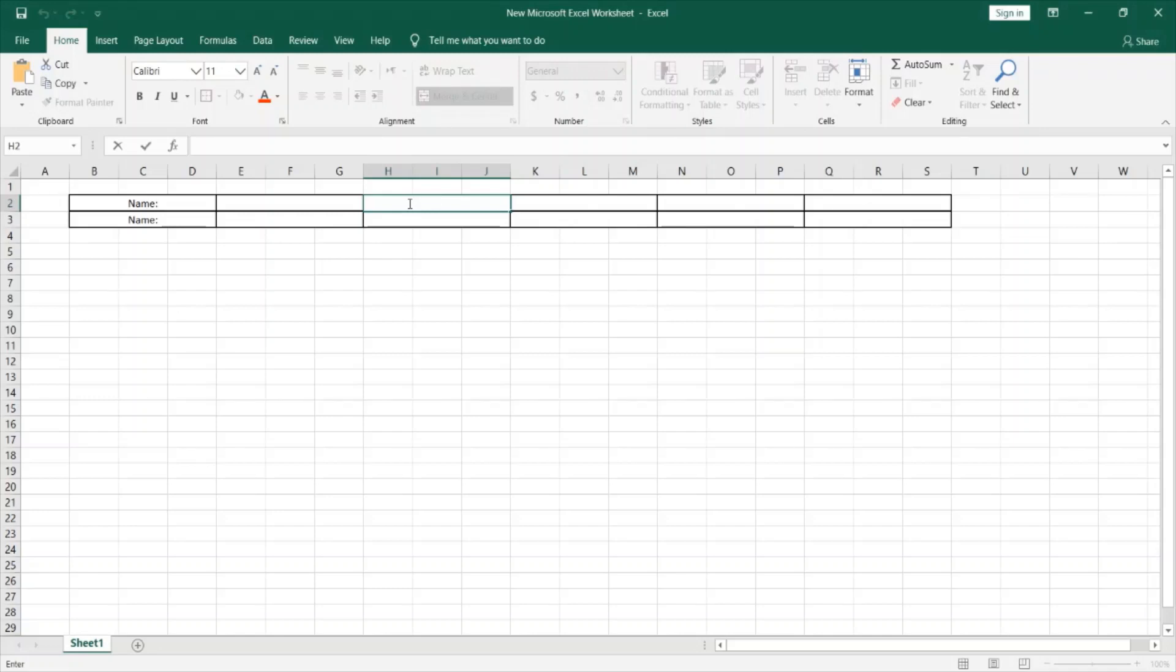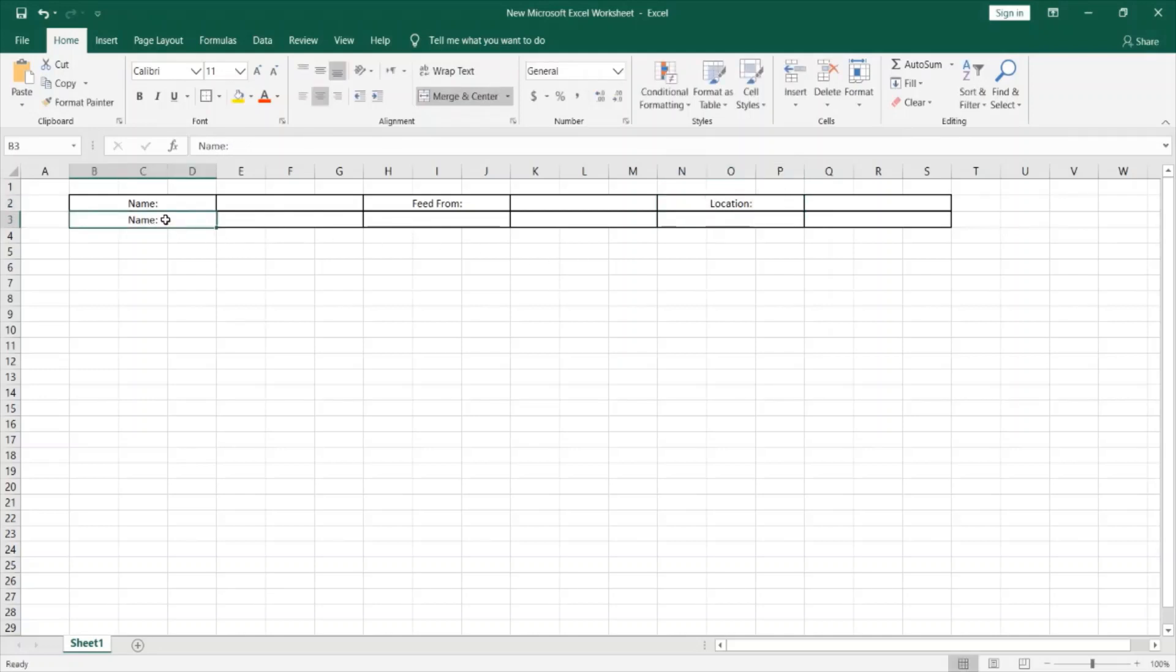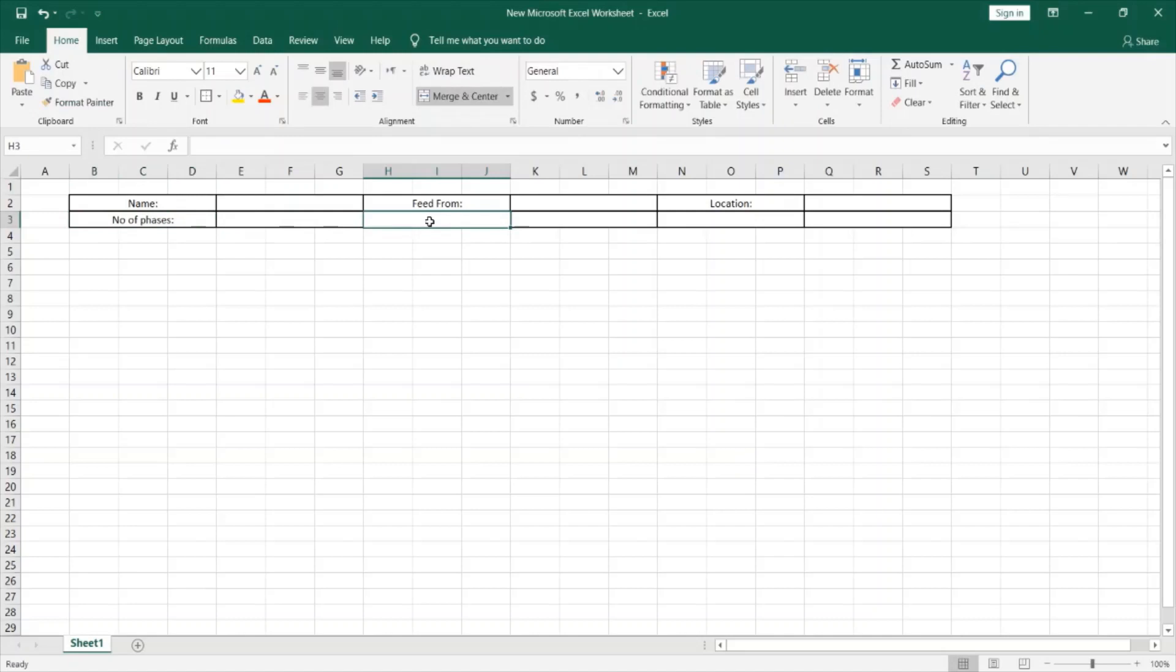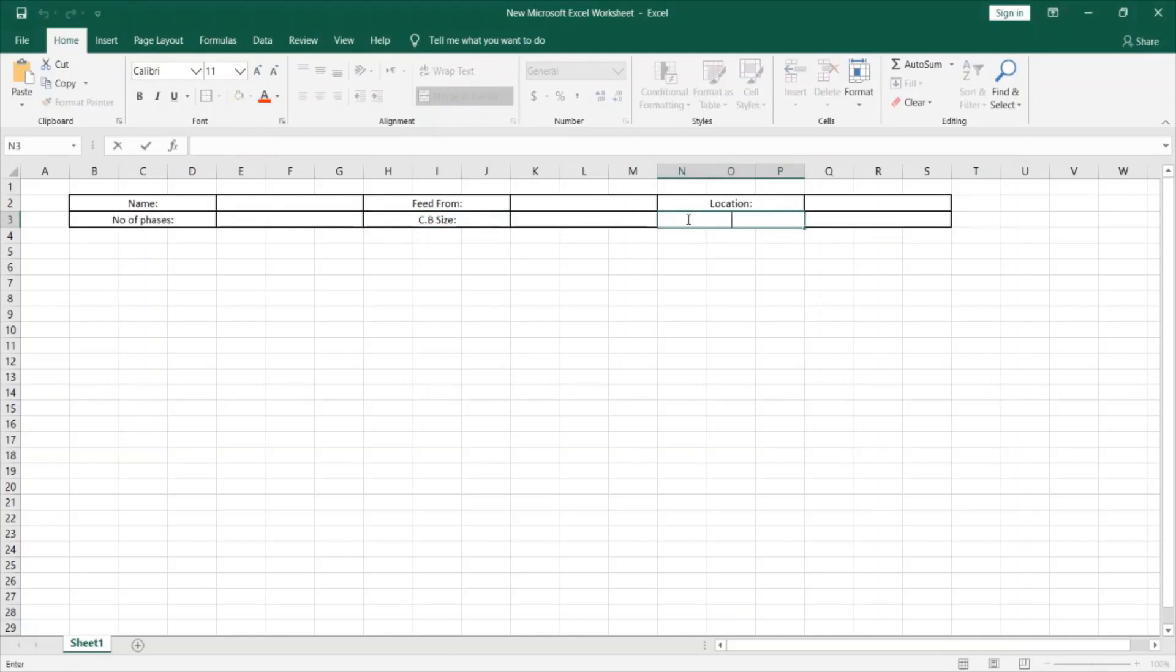Now I can define what I want to define exactly as headlines of the DB. So we already mentioned the name, where the DB is fed from, location of DB, number of phases, circuit breaker size, and finally wire or cable entry cable size.